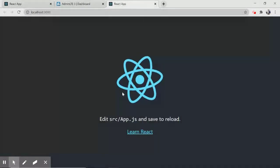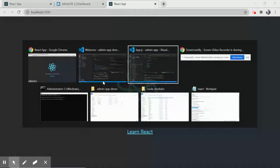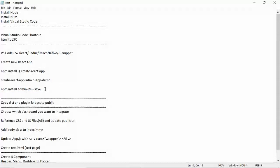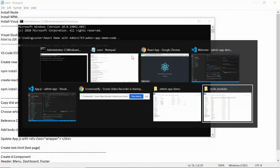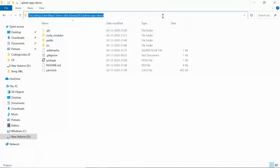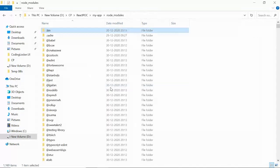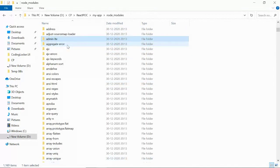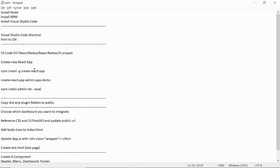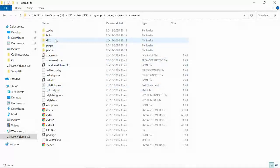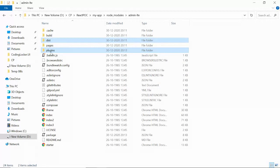To start integrating AdminLTE, run the command: npm install admin-lte --save. Go back to your project location and run this command. The benefit is that it installs all AdminLTE packages into the node_modules folder. I've already installed it. From the AdminLTE package, you only need to copy two things: the dist folder and the plugins folder.